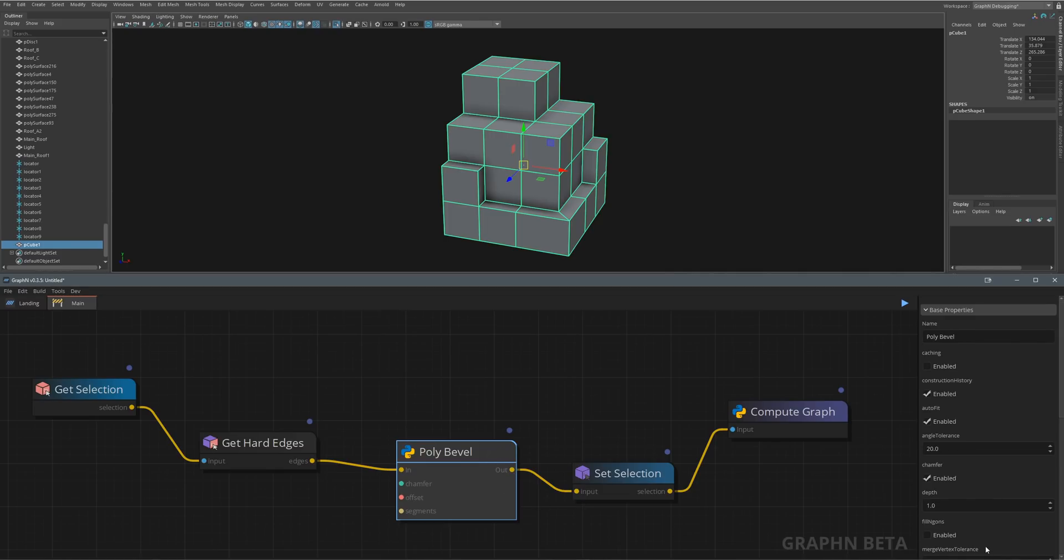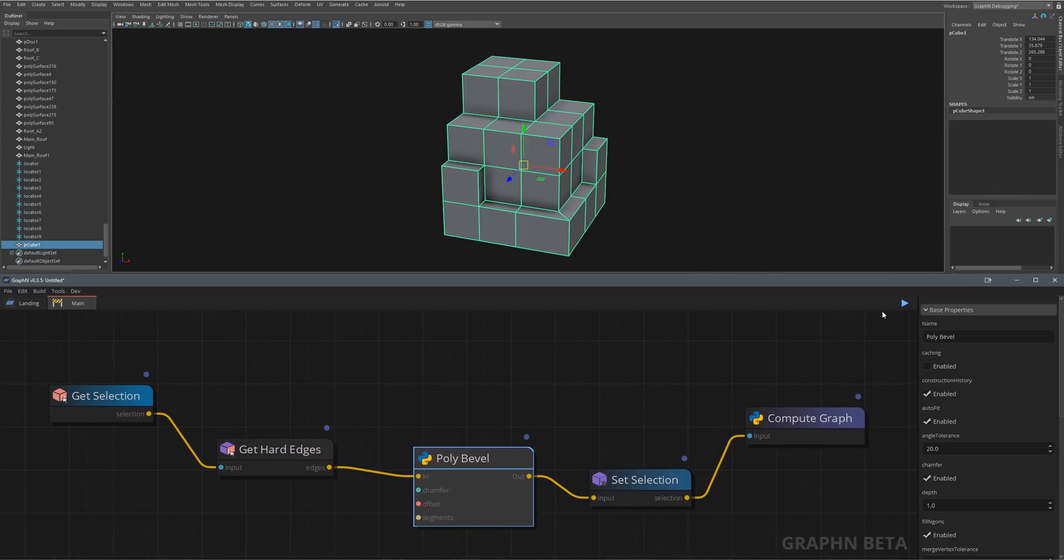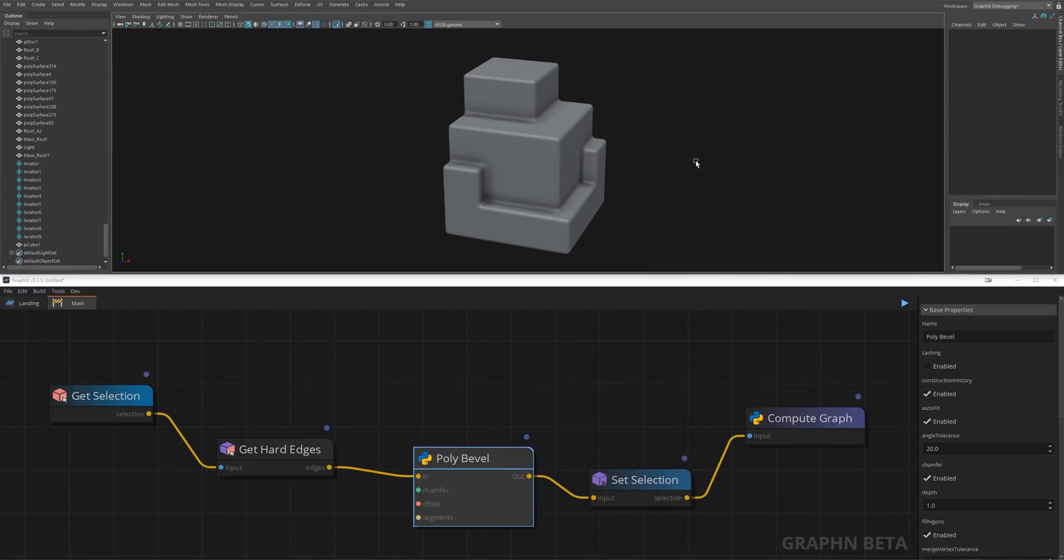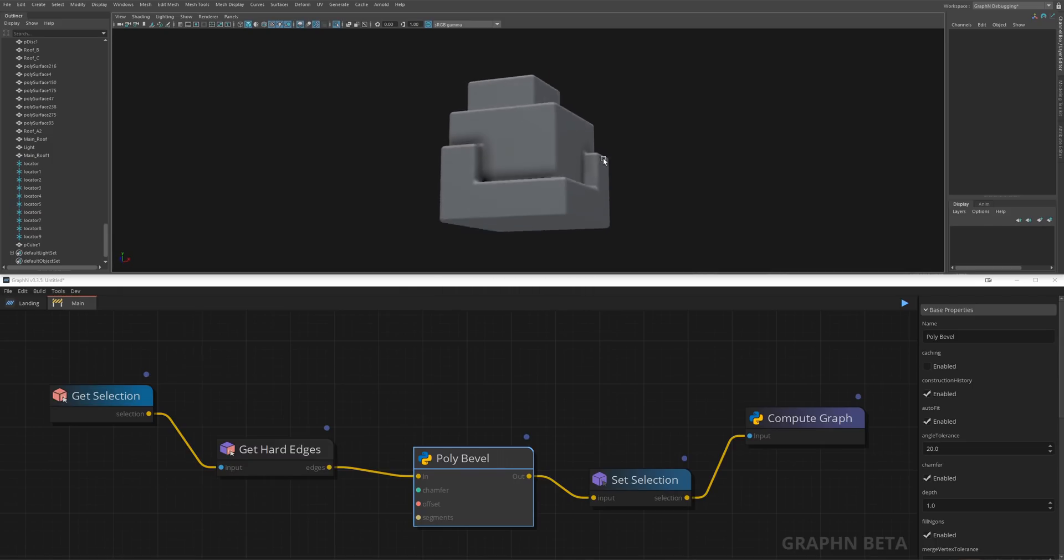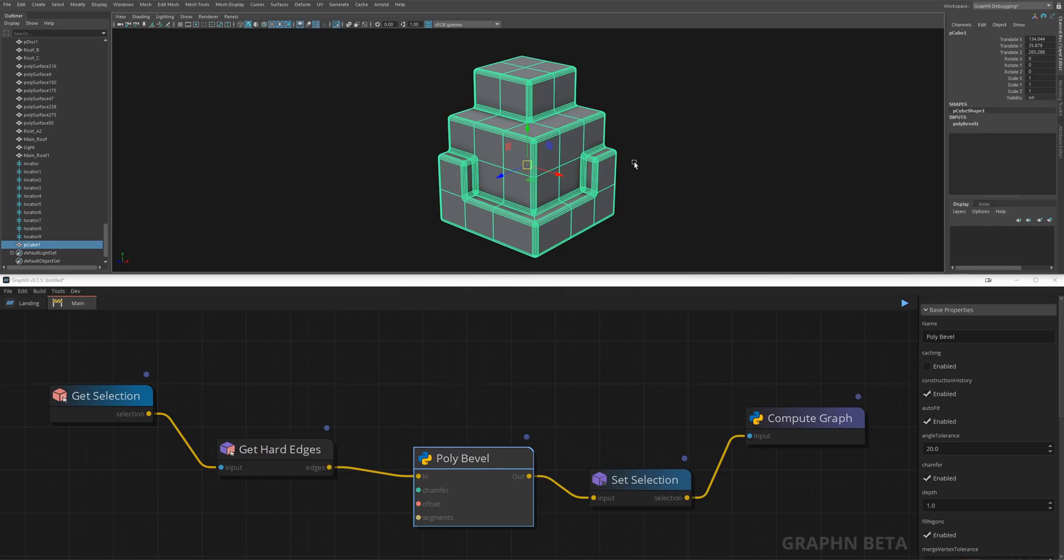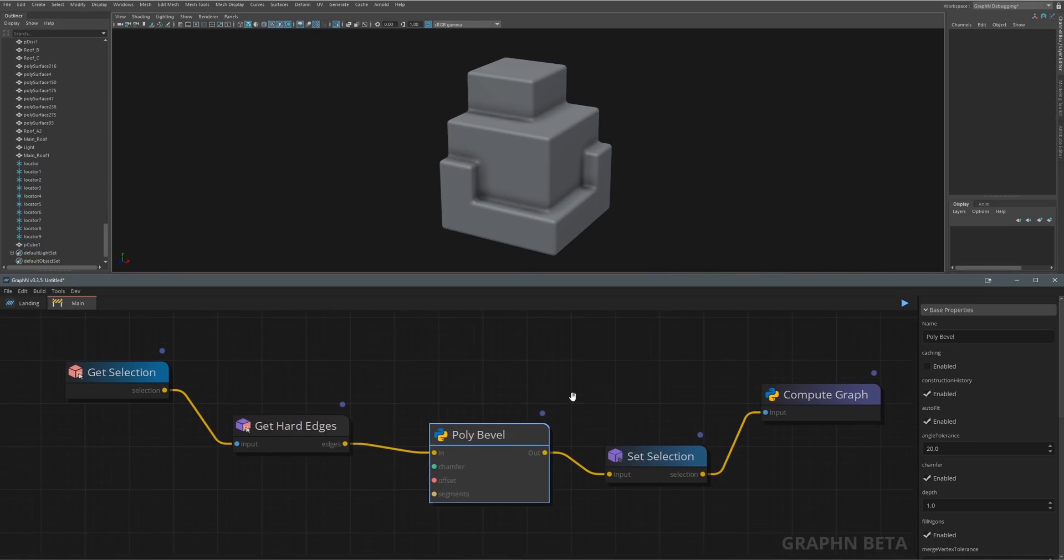Before we move on, I just wanted to highlight a couple of things about this graph we just built. First of all, it can be shared online or sold on platforms like ArtStation and Gumroad to all Graphen users. Any graph you create is yours and only yours.